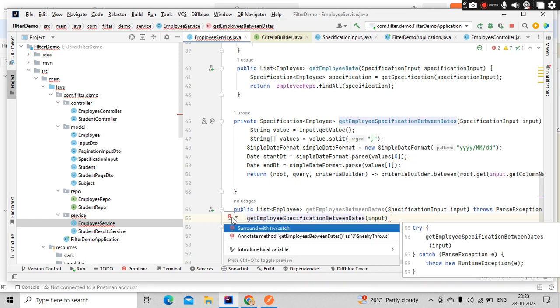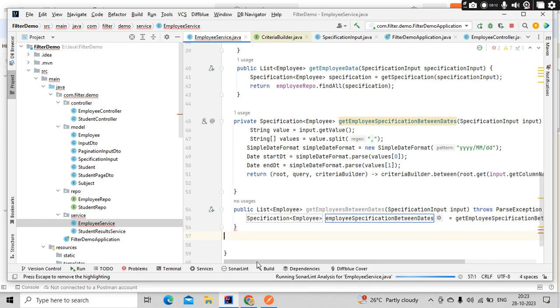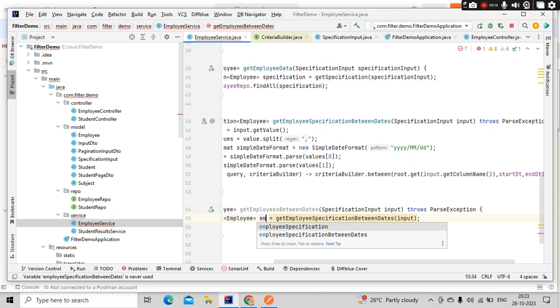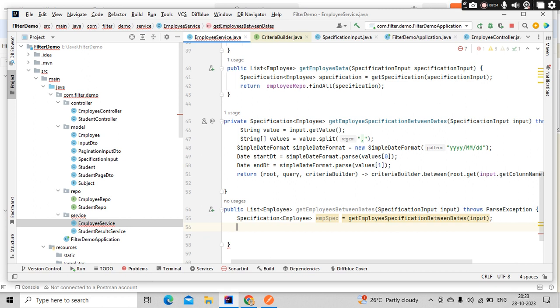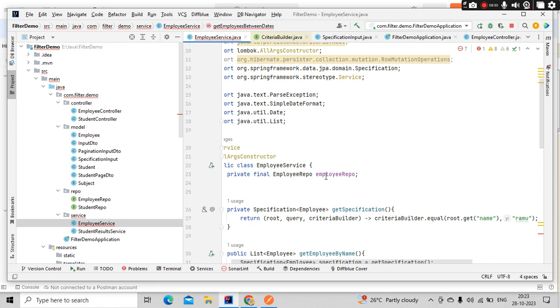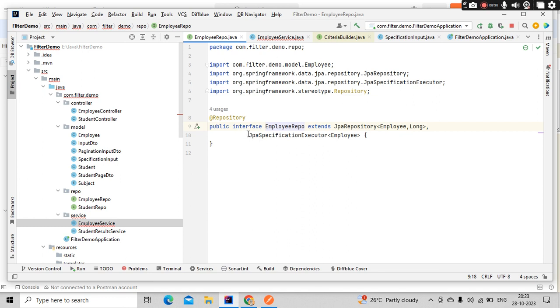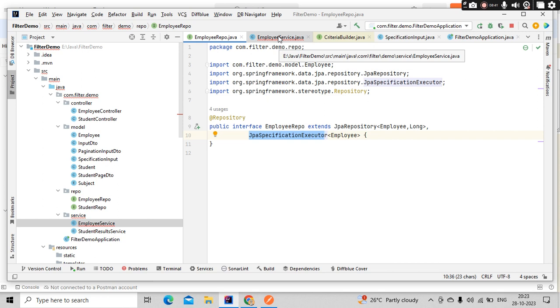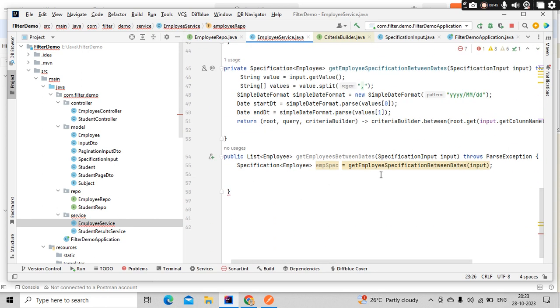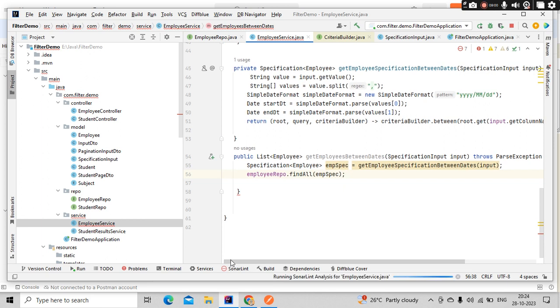This will throw us the exception. Let's create a local variable called employee specification. This is too big, so let's use something like empSpec. This object I am going to pass to our repo. Our employee repo is extending JPA specification executor. This is the important part in order to use our criteria specifications in Spring Boot. Employees repo.findAll of empSpec.